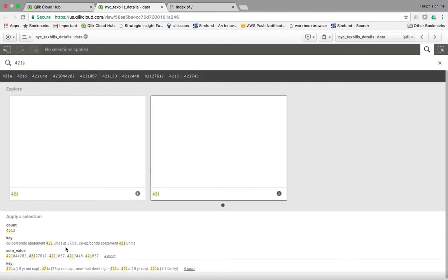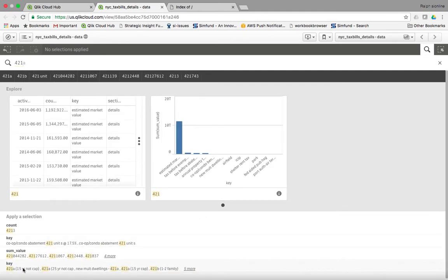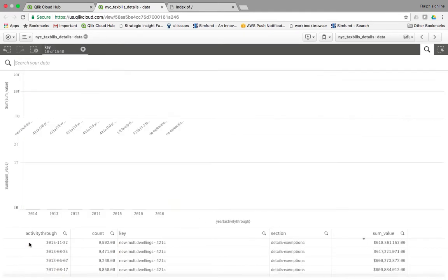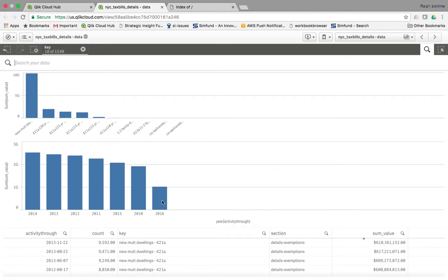All right, down here we can search on keys with 421. Now this narrows it down to just 421A, which is 421B, and others. There's something you can notice here - the number of 421 related exemptions is reducing. 2016, I think, is current, so that might be why it's lower.